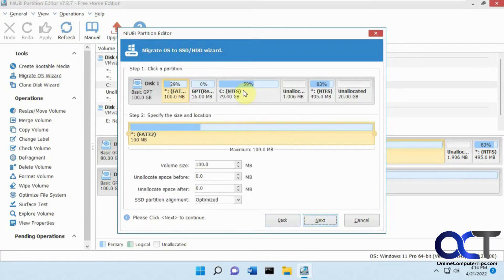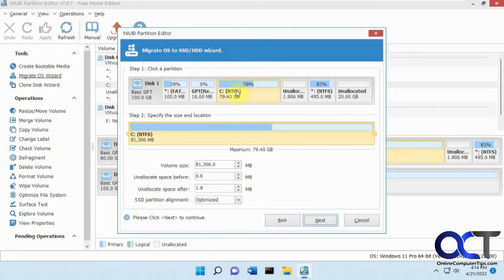So now we need to pick our partition with Windows on it which is this guy here. The NTFS C drive right there. And it's 80 gigabytes.